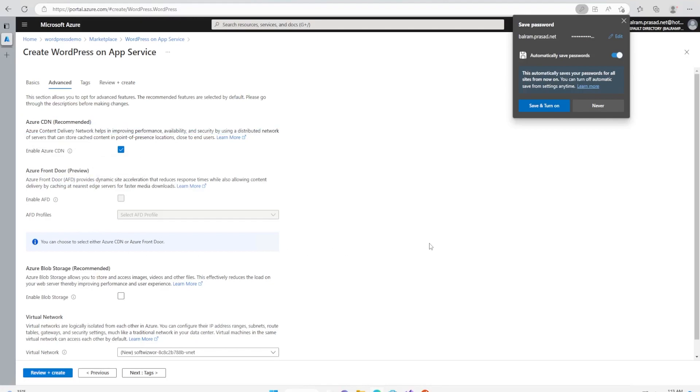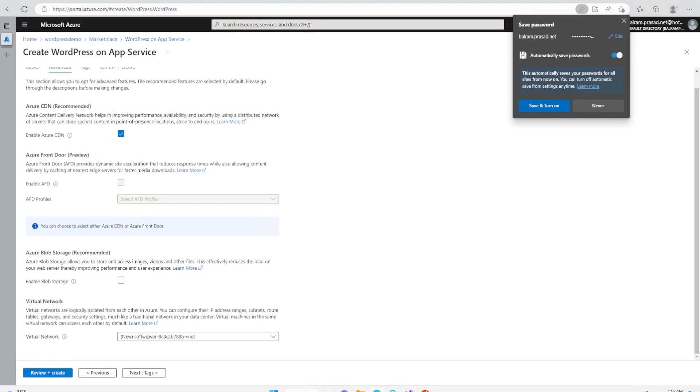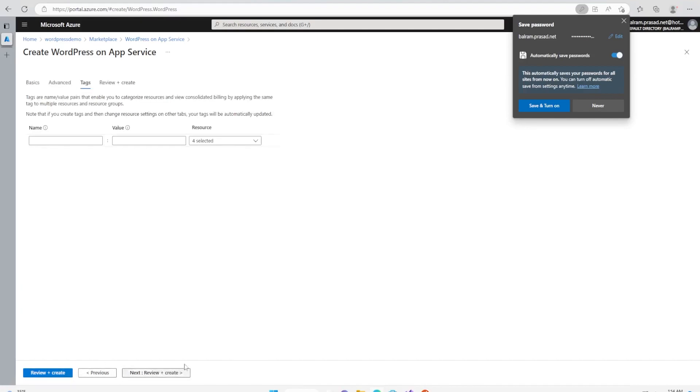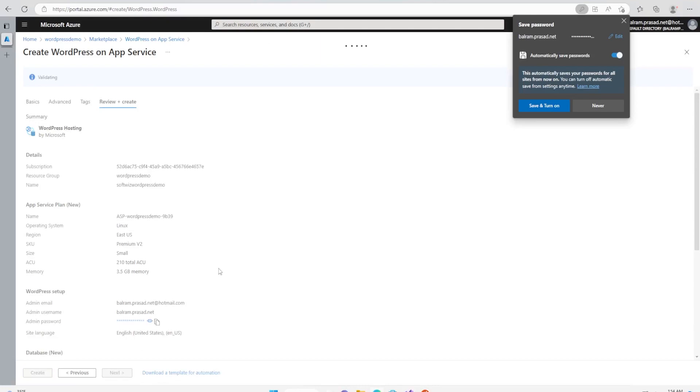Right now we are not enabling Front Door. It will create a virtual network and isolate it from other Azure services. It will put all the required resources inside that. Let's go ahead and put the tag, and now let's review and create.